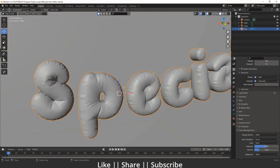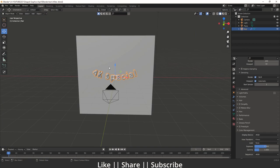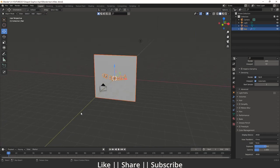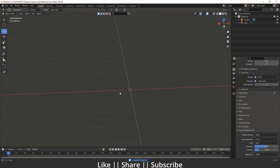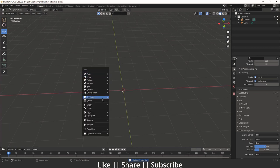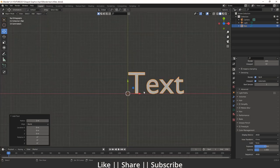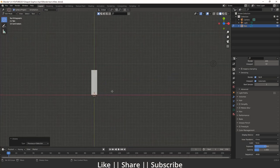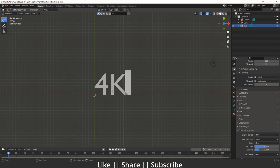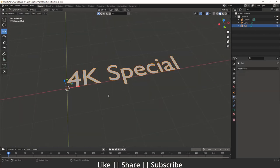So let's start the tutorial. I will just delete everything and add one text — pressing Shift+A and adding a text object. Going to the top view, I will write some text: '4K Spatial', something like that.